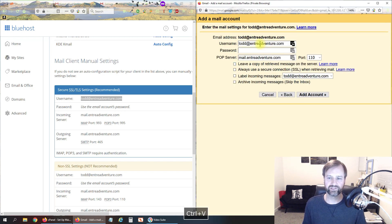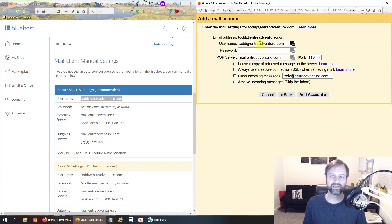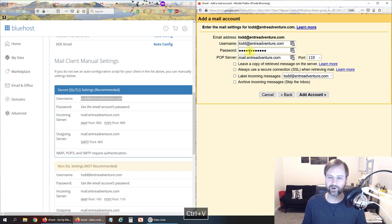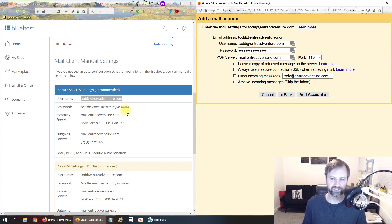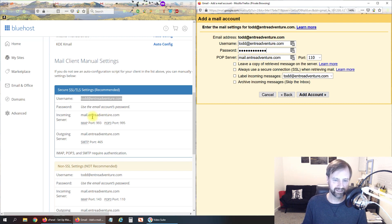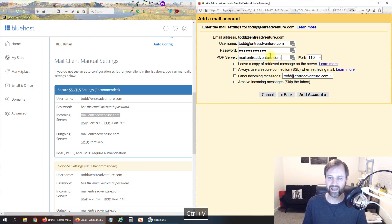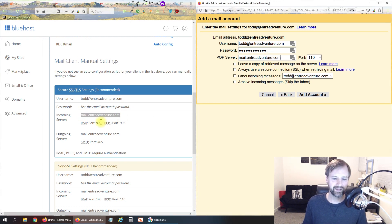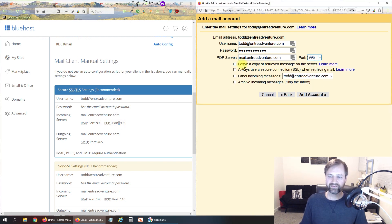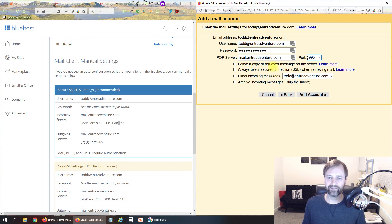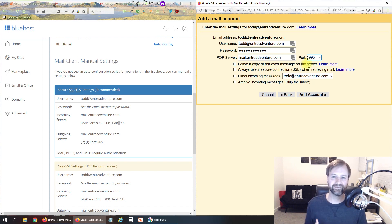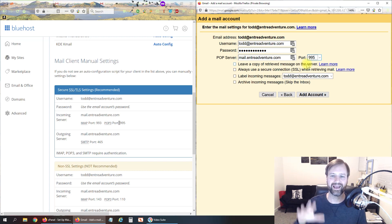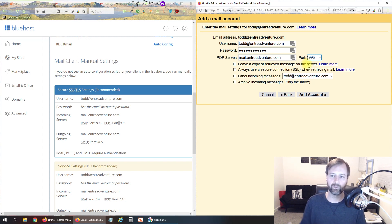Your username is going to be typically your full email address and then the password is the password that we set up before and then your POP server which is going to be right here, incoming mail to entrepreneurventure.com which it had already had it in there correctly. Then the port is port 995. This you do not want to check, leave a copy on the retrieved message server, because we want it to pull it off and delete it from there because that location only has 100 megabytes where Gmail has a lot more storage space for us so we want to pull it off of that server.